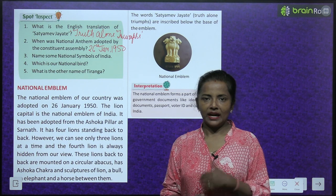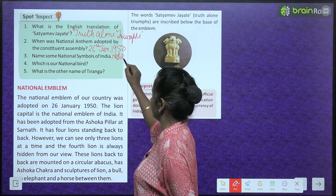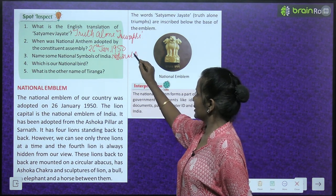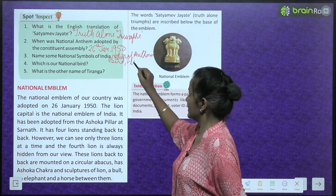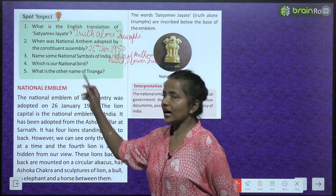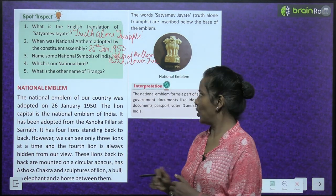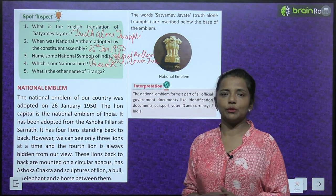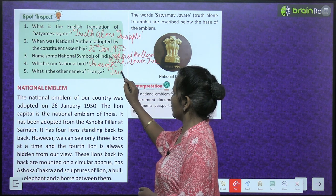Let us name some national symbols of India. We have the national anthem, national bird, national flower, national tree, and many more. Our national bird is the peacock. The other name of Tiranga is the Tricolor.